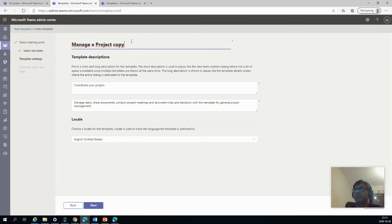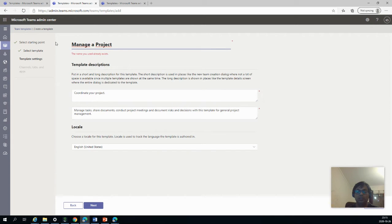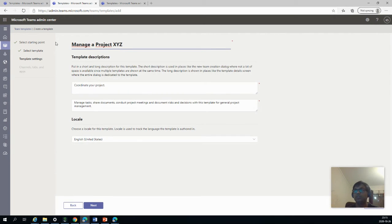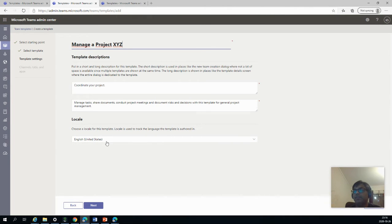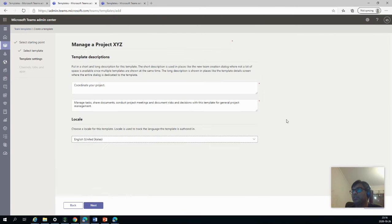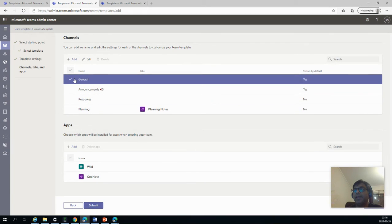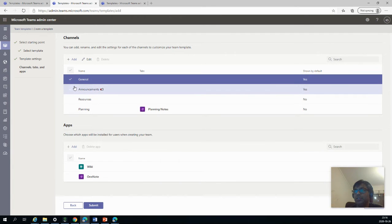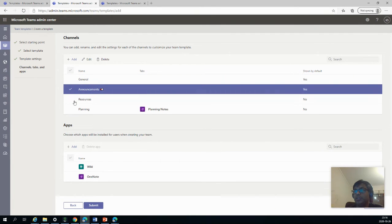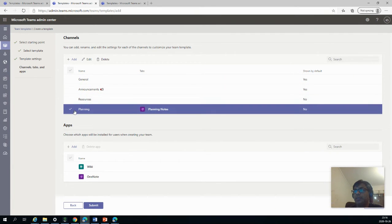So let's go back to our tab and I'll say Next here. So first is that you name the template. So you say manage project X, Y, Z, maybe it's a company name. Coordinate your project. And you have different settings, you can see the locale, but in this case we'll set it to English. Next. So as you can see, we have four channels already available: general, announcements, resources, and planning.